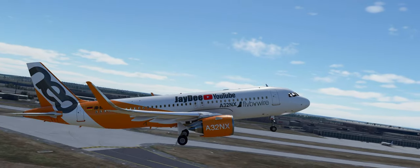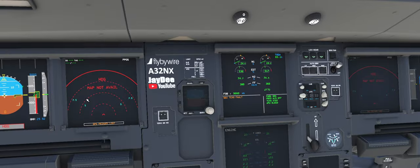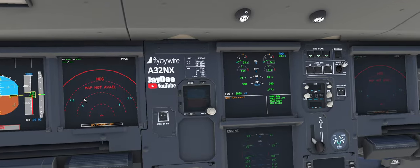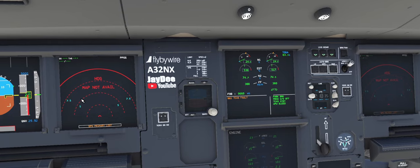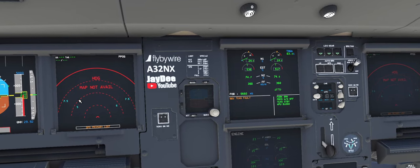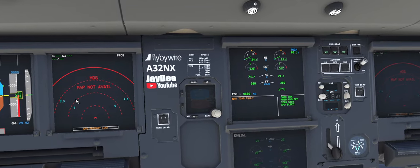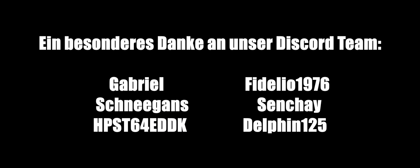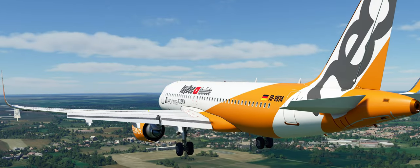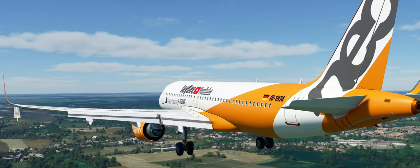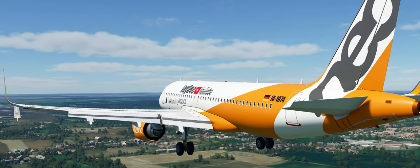Liebe Leute, im folgenden Video möchte ich euch zeigen und erklären, was passiert ist, wenn ihr im FlyByWire A320 die Fehlermeldung 'GPS Primary Lost' habt und euer Navigationsdisplay die Karte nicht anzeigt. Ich erkläre euch natürlich auch, wie ihr das Problem löst.